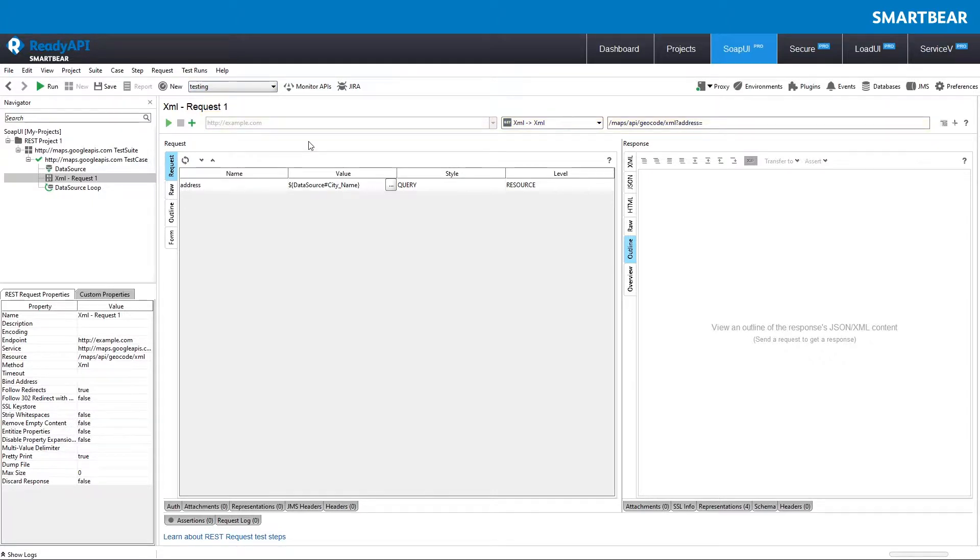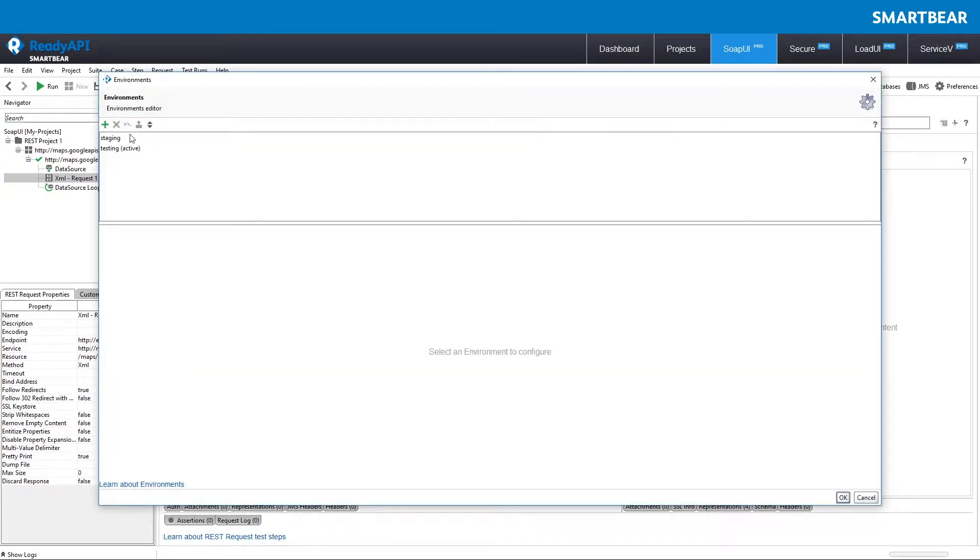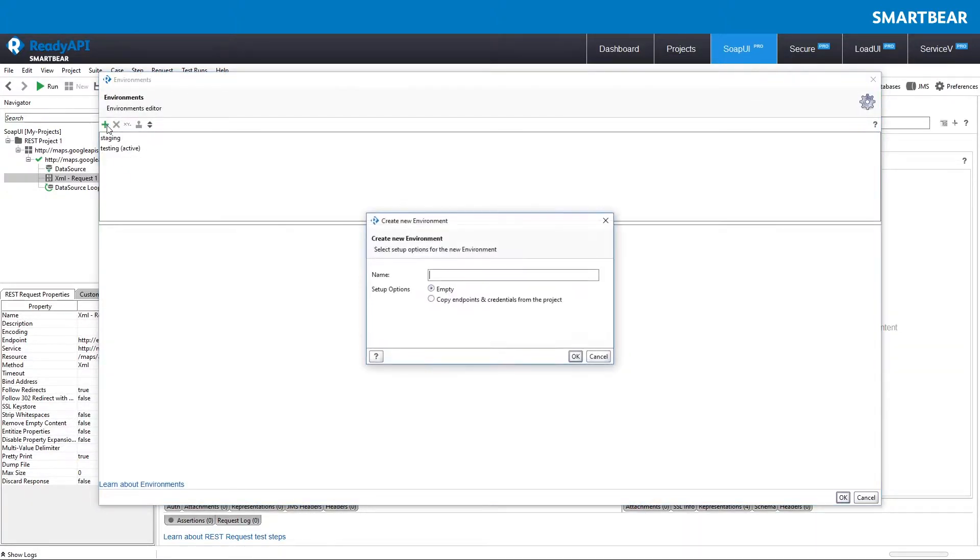Let's look at the environment settings closer. To create an environment, click Add Environment. A new environment may be empty or use information from the project.